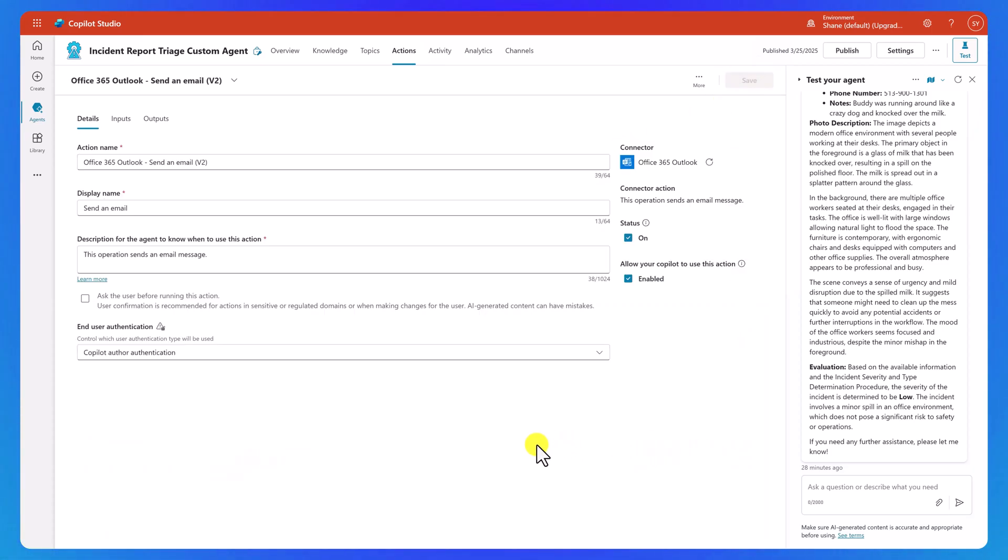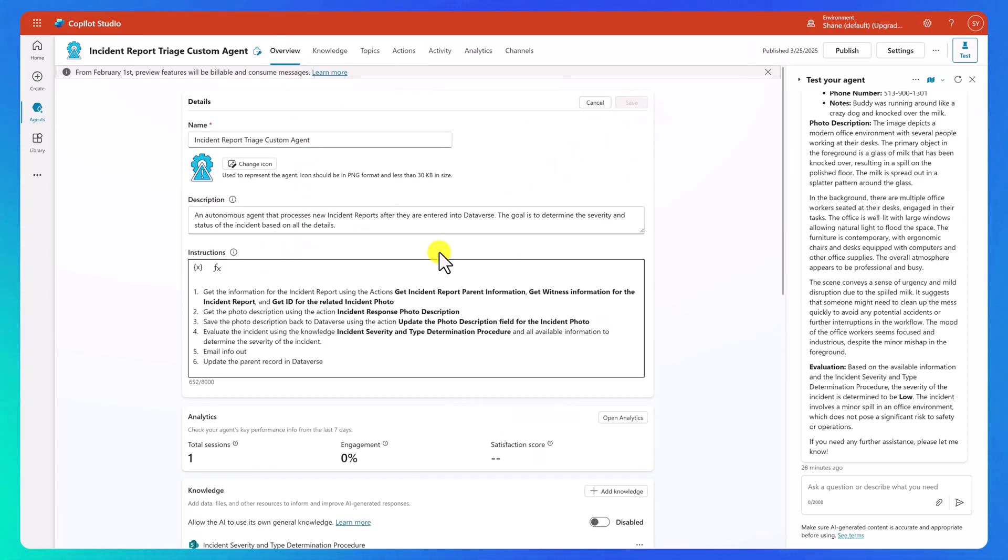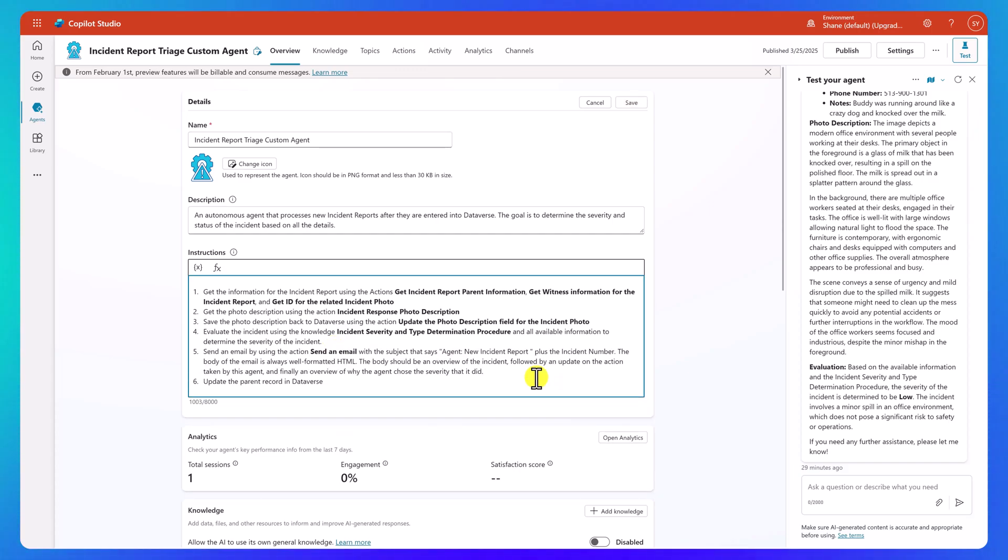And now that we've got it saved, we'll go back to overview. And so here we're going to update our instructions. So we're going to add a little bit more flair than usual. So we're going to try something like send an email by using the action, send an email with a subject that says agent new incident report, plus the incident number.